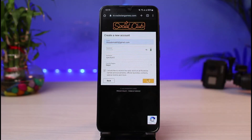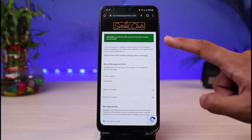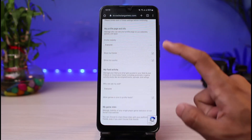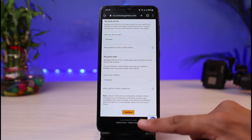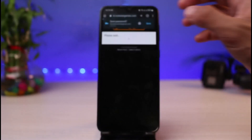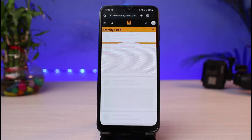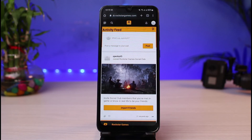As you tap on Next, we are almost complete. You will have signed up for the Rockstar Social Club account — you can see it says 'Your Social Club account has been created successfully.' Now you can go ahead and choose options such as viewing your profile, then tap the Continue button at the bottom of the screen.